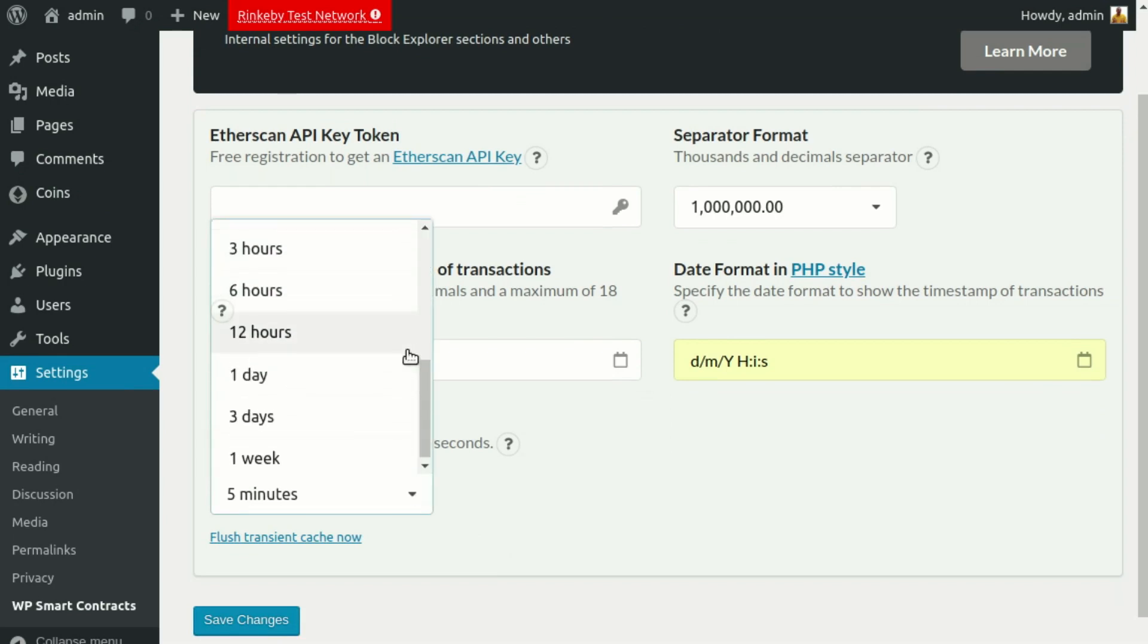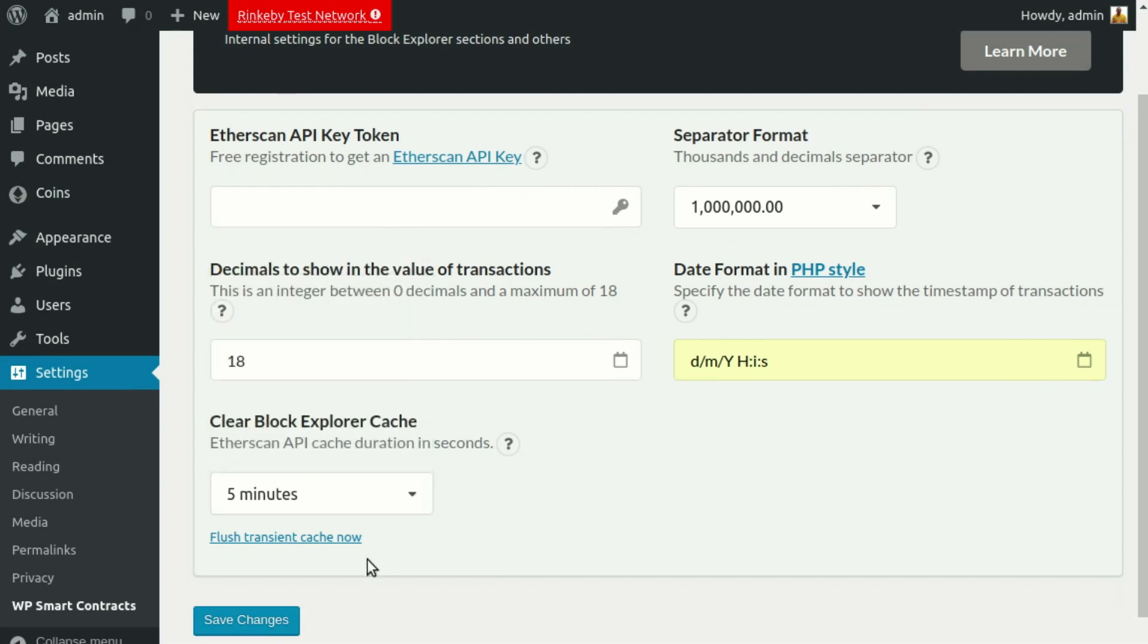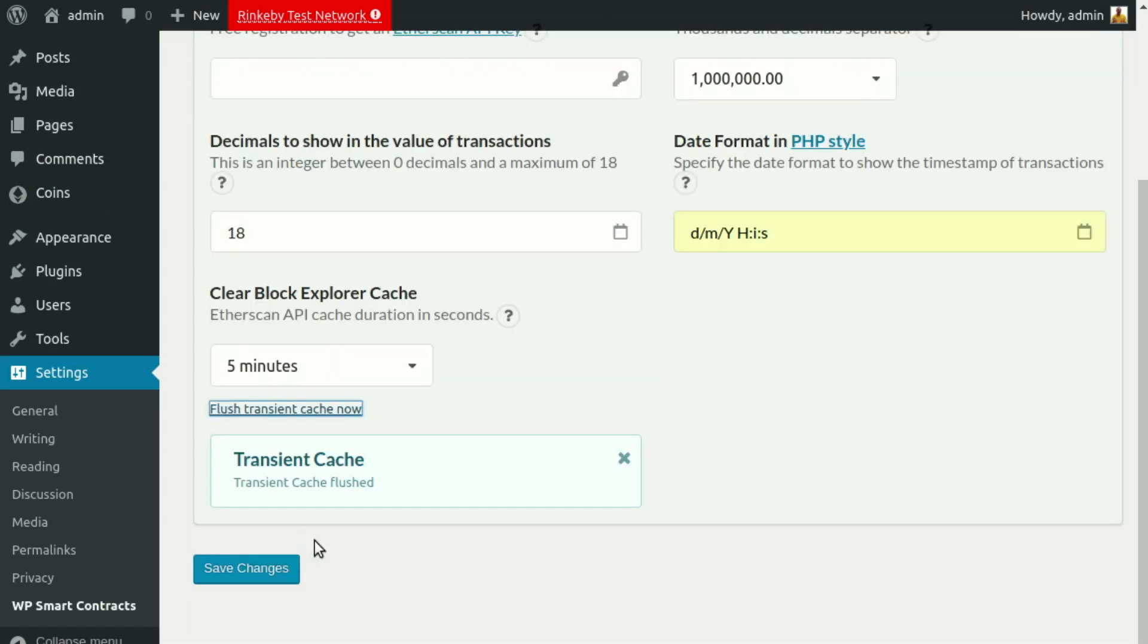Usually, a cache of a few minutes will be enough depending on the activity of your token. You also have an option to clear cache manually if needed.